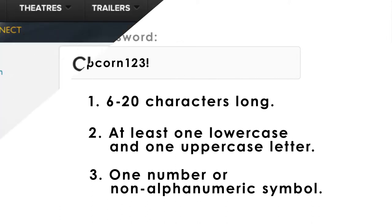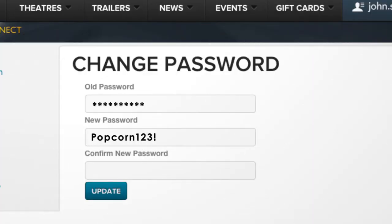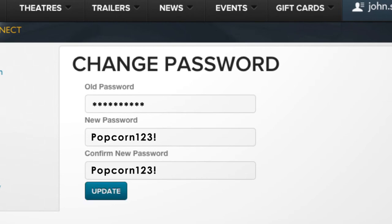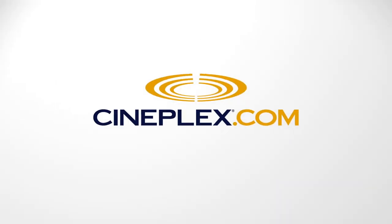Type your new password once more in the Confirm New Password field. Then click Update. And now you can get back to checking out what movies are playing at a theatre near you.